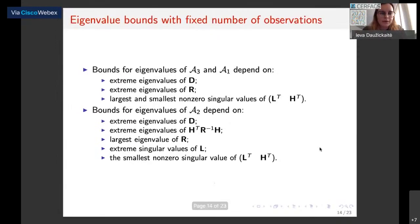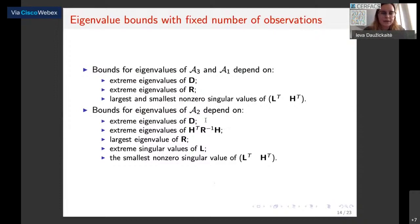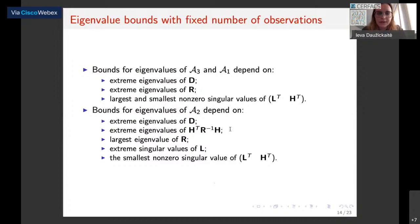We have also formulated bounds for the eigenvalues of the system matrices when the number of observations is fixed. These eigenvalue bounds depend on the extreme eigenvalues of the linearized observation operator, as well as on the extreme singular values of the blocks with the linearized model and the linearized observation operator.